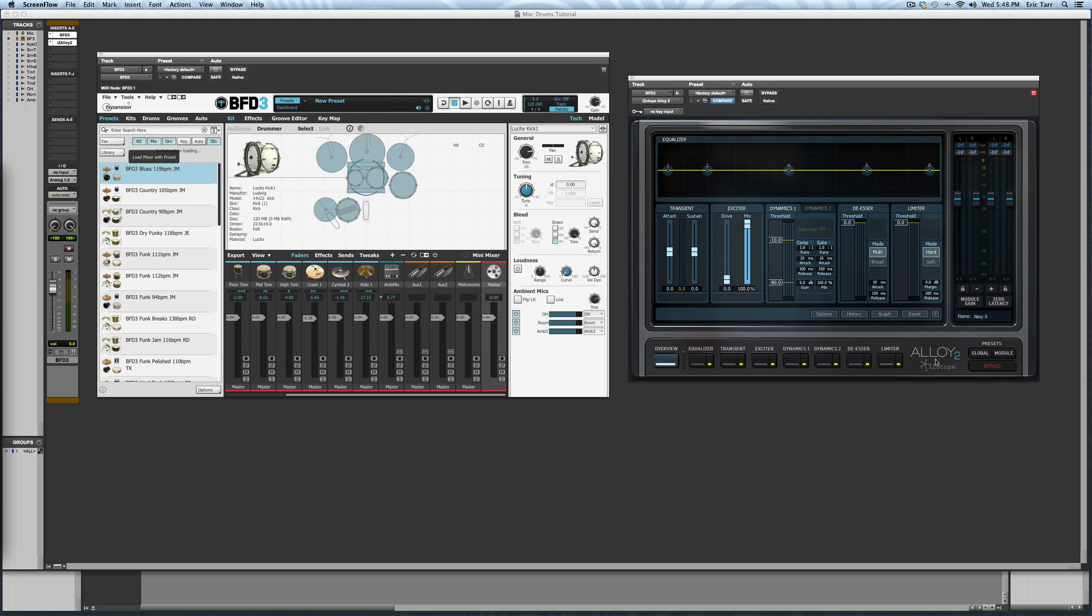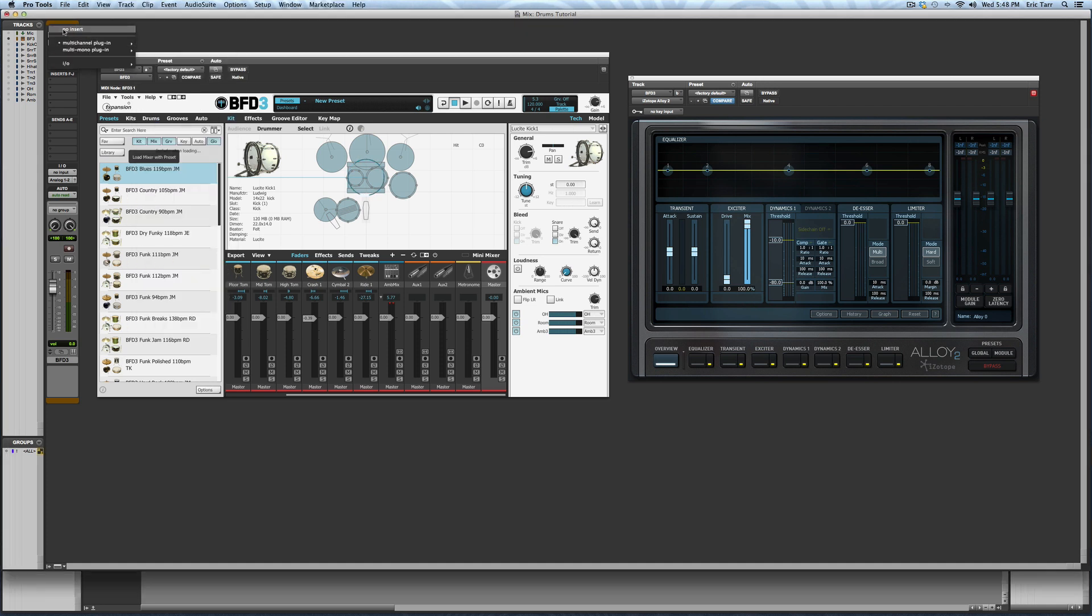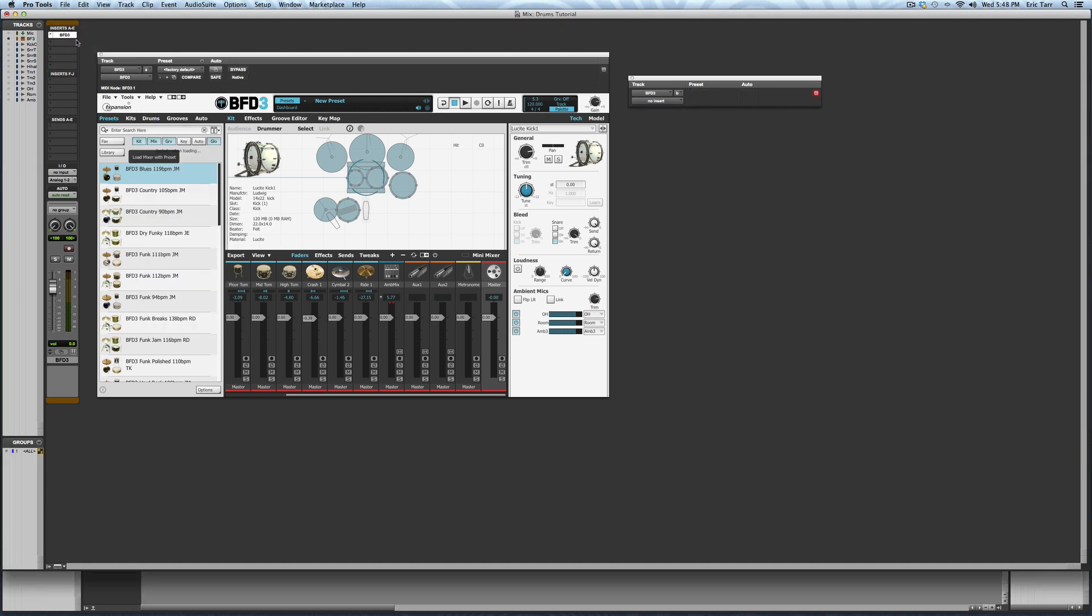In this video, I'll be focusing on getting BFD3 split out for multi-track mixing. Let me show you the session I'm working with. For now, I'll close out of Alloy 2, and I'll come back to this in the next video.